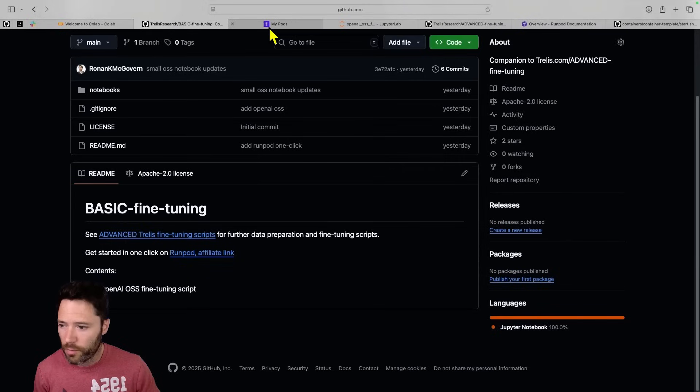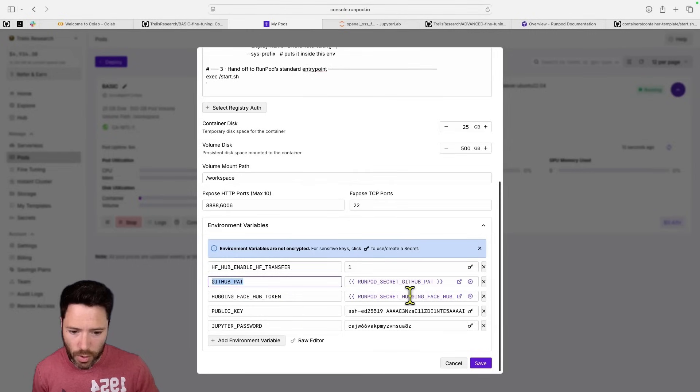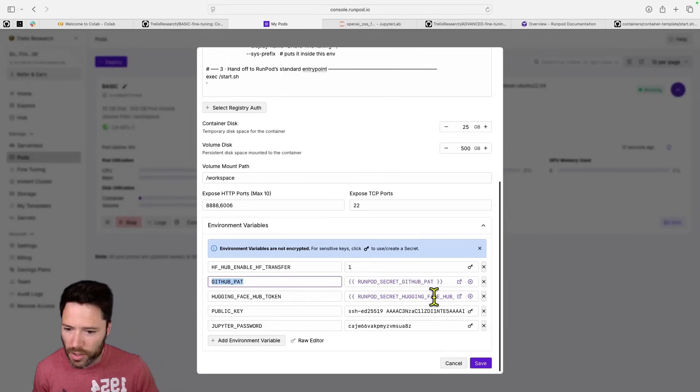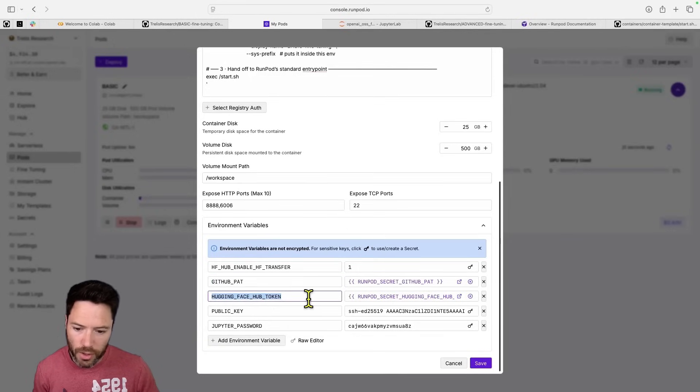But if I'm doing advanced fine-tuning, it's a private repo. So I need to have a token that has access. And the way I do that is simply by selecting one of my secrets, which I set over here. I'll show you that in a moment. The other thing I do is set a hugging face token.